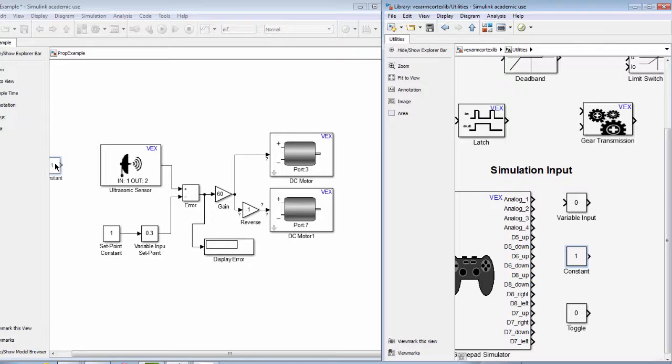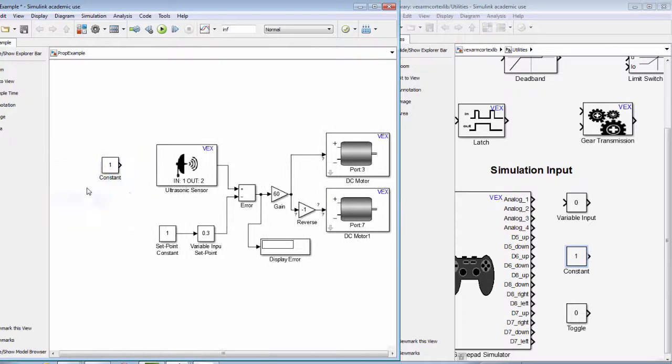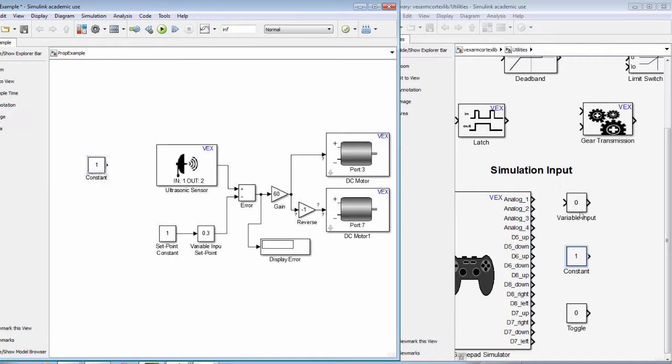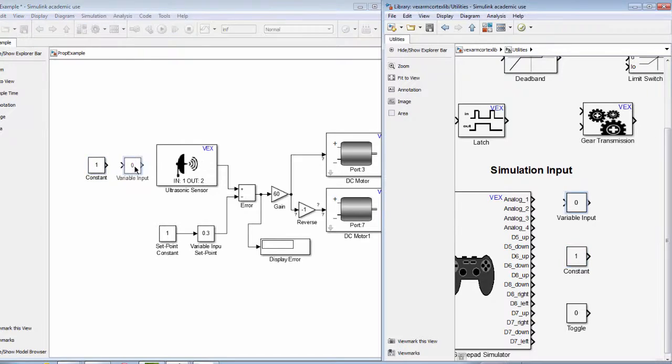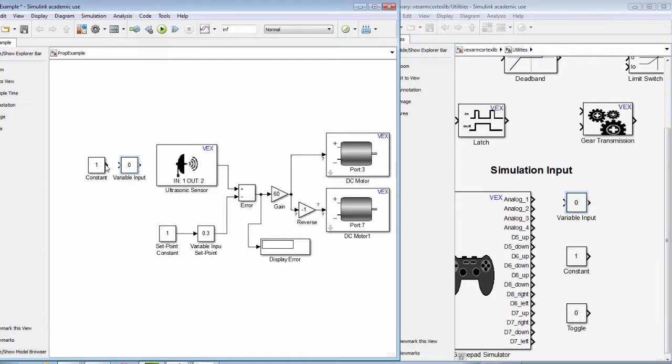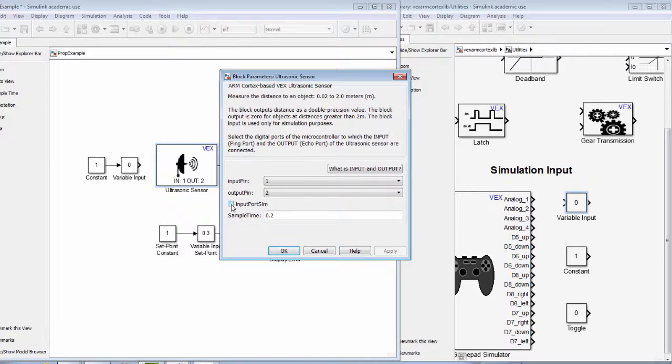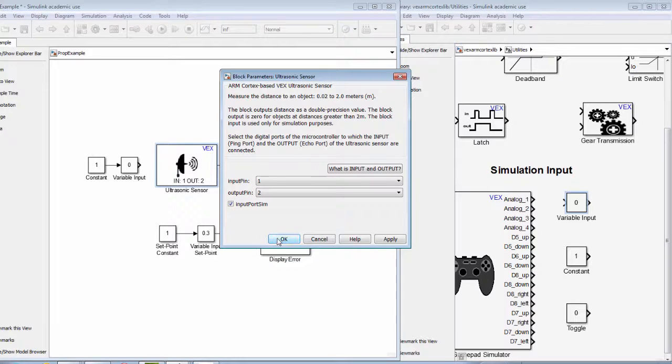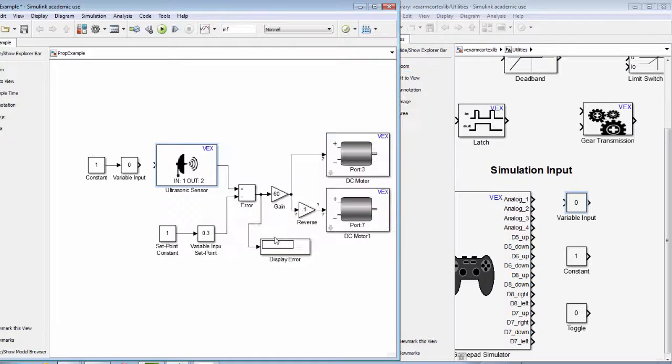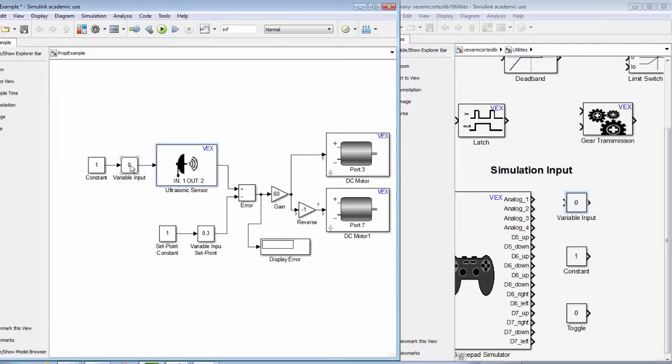We can use a variable input block to simulate the sensor reading of a distance from an obstacle. For example, we will need to activate the simulation input port from the block parameters on our ultrasonic sensor block.